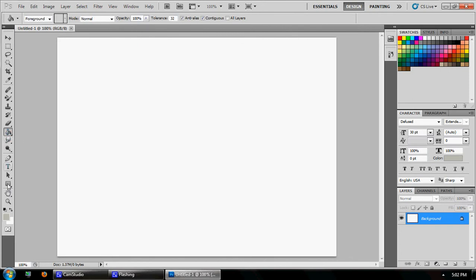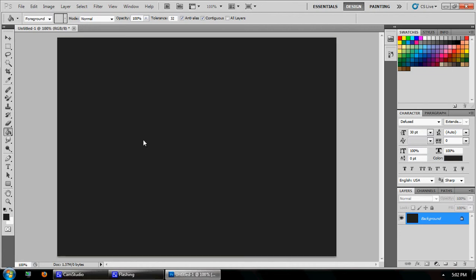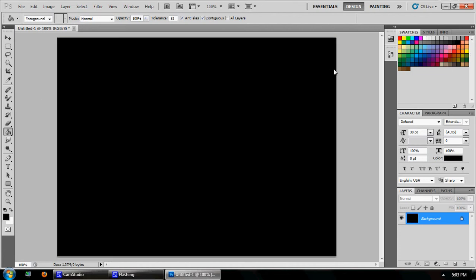Use your paint bucket tool and go black — fill it black — and then come over here to the text tool.